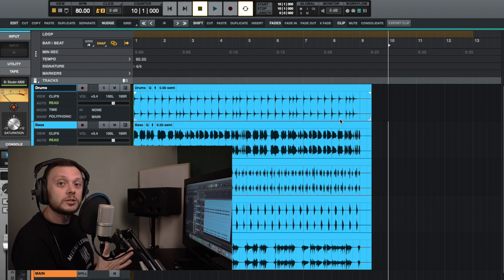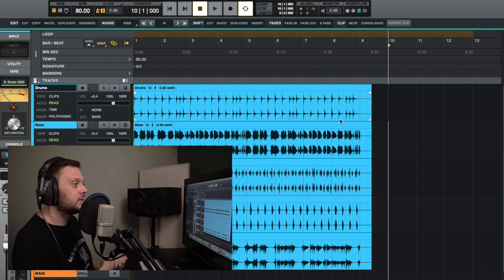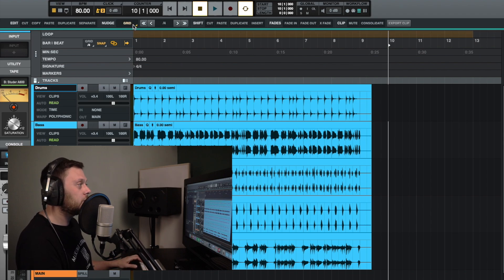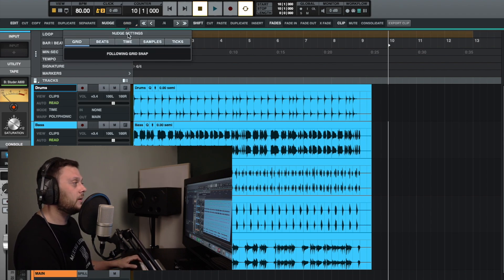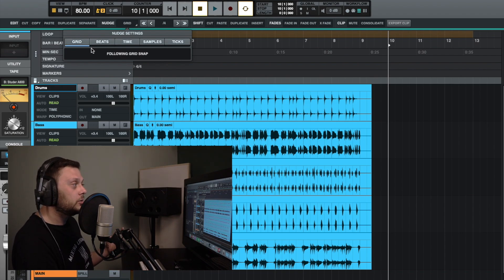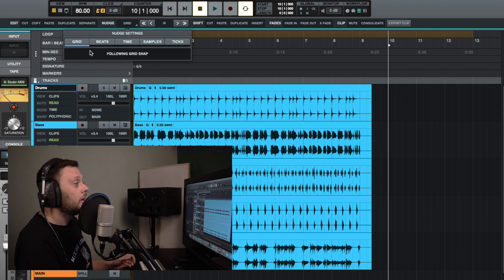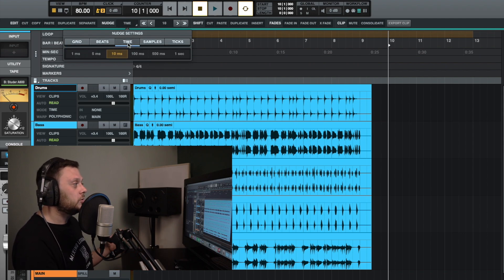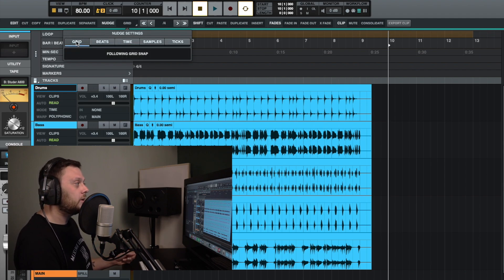Another thing we might like to do is nudge clips around to move them in the session. Next to nudge, you can control the units that you nudge things by. With the grid, you can move things left and right based on the grid settings. Or you can use beats, times in milliseconds, samples and ticks, and things like that. We'll keep it on grid for now.